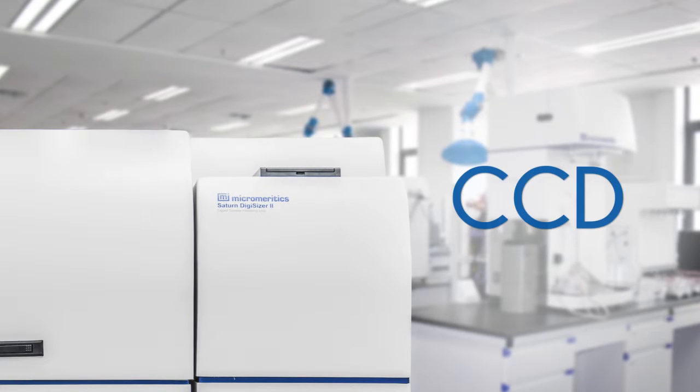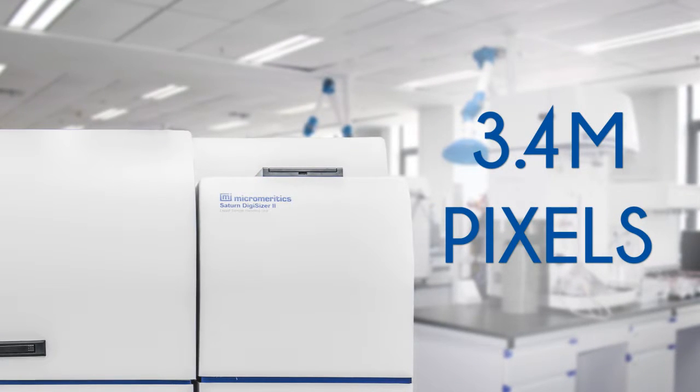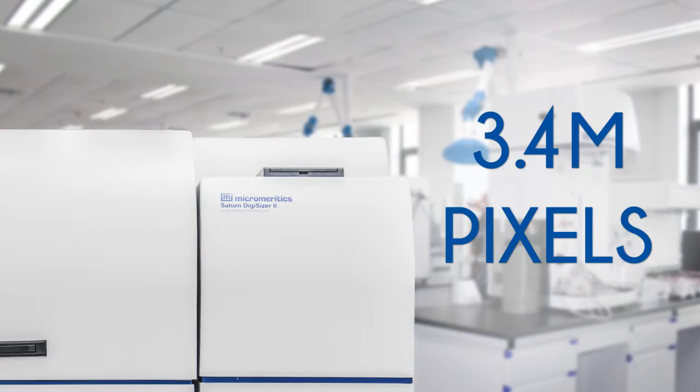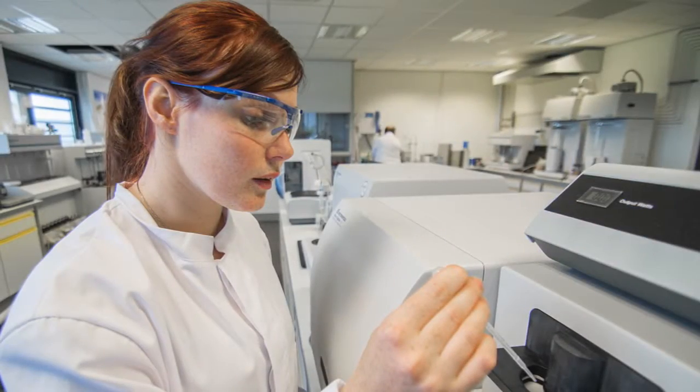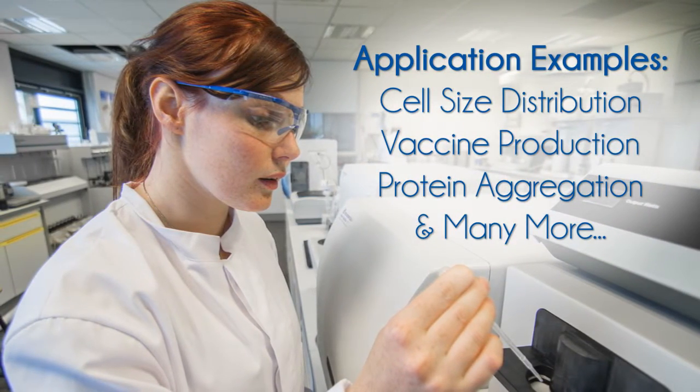The CCD has over 3.4 million pixels or detector elements at each angle for a total of 47.6 million detector elements.